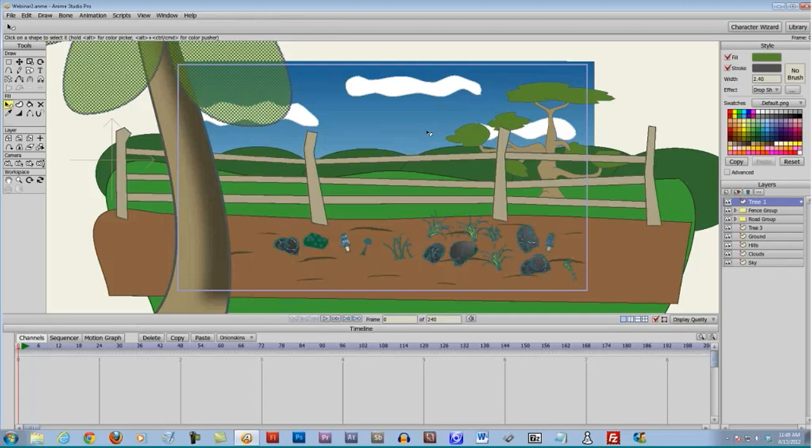There's another question that came in: can you do this presentation in Anime Studio Debut 6? I'll answer that and say yes — most of the features that Chad has explained are definitely possible in Anime Studio 6.